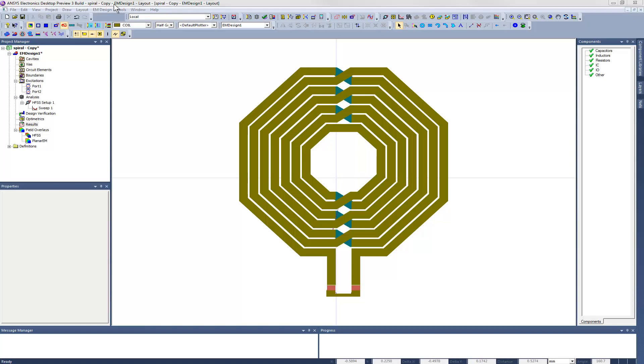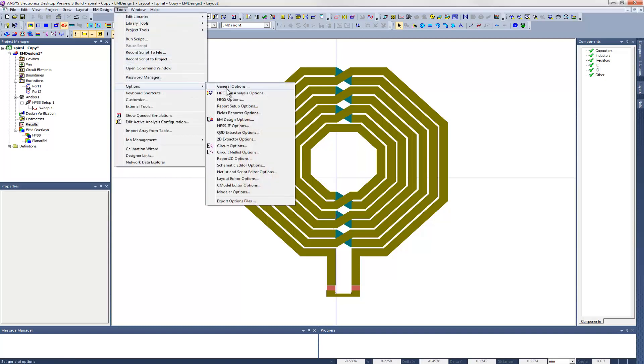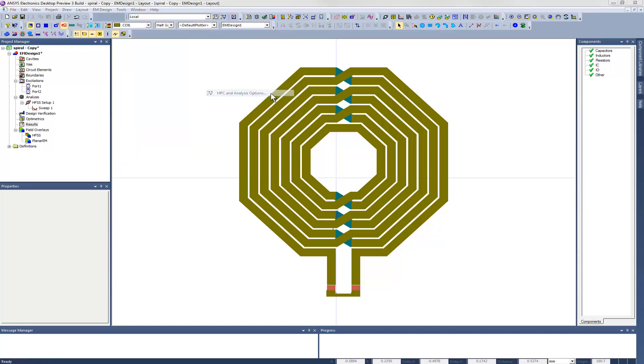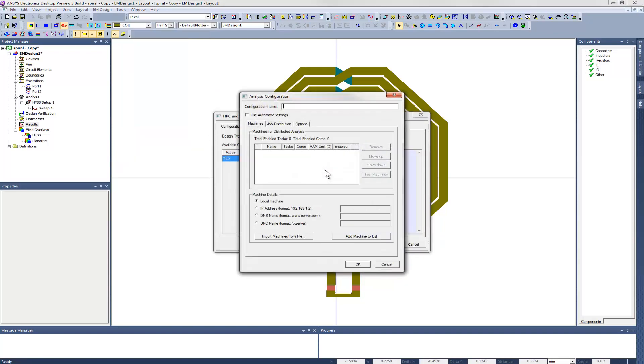We go to the Tools menu and select the HPC and Analysis Options item. From that dialog, we can define custom HPC configurations for different applications. We can give our new configuration a name. This one will be specifically for spiral inductor simulations. Then we can add the names of the compute servers that we want to use. There could be several of these, but for this example we'll just use one.